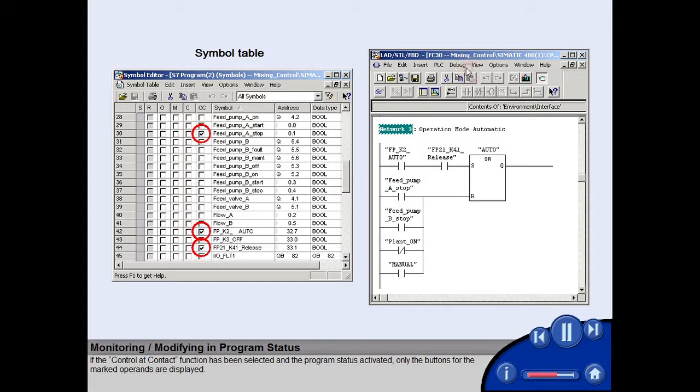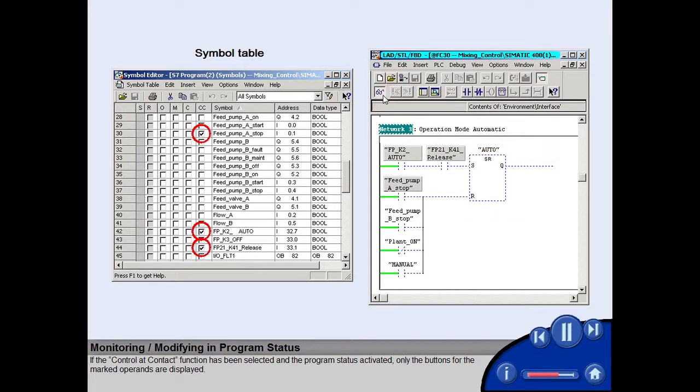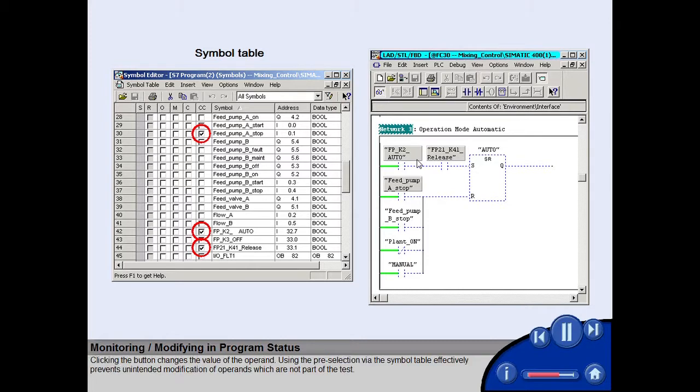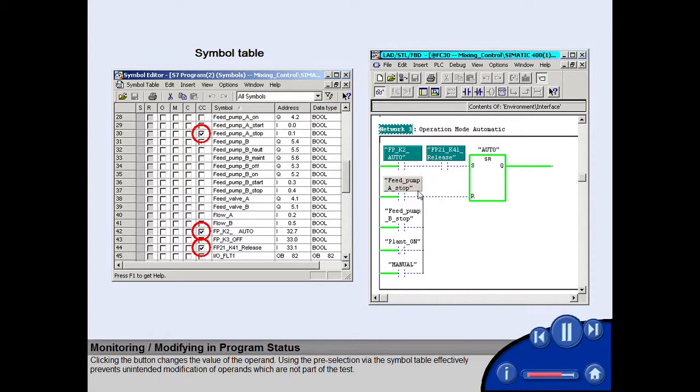If the control and contact function has been selected and the program status activated, only the buttons for the marked operands are displayed. Clicking the button changes the value of the operand. Using the pre-selection via the symbol table effectively prevents unintended modification of operands which are not part of the test.